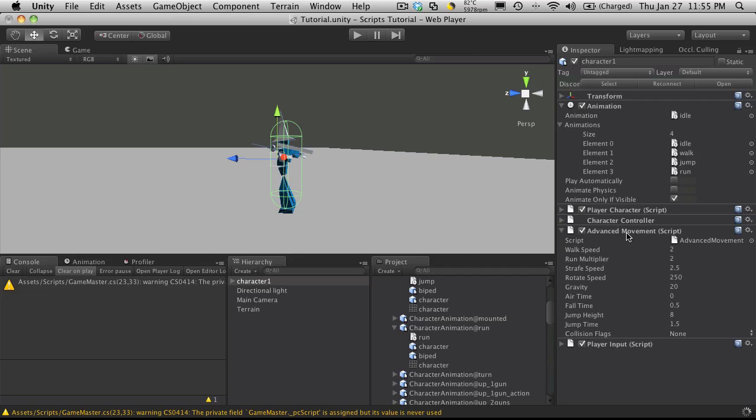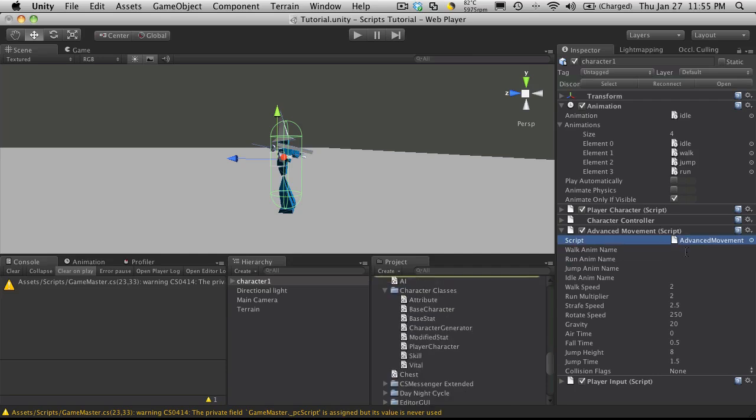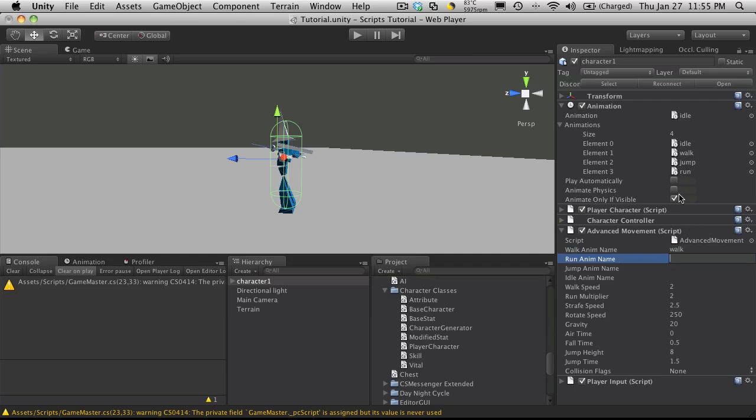I'm going to save those off, they should be exposed in the inspector now. It might take a second to compile and show up, but here we go. So my walk animation name is walk, my run animation name is run. This saves having to copy your animation off, rename it, then reassign it again. I think this will be a little bit easier for everyone. So my jump anim name is jump and my idle anim name is idle.